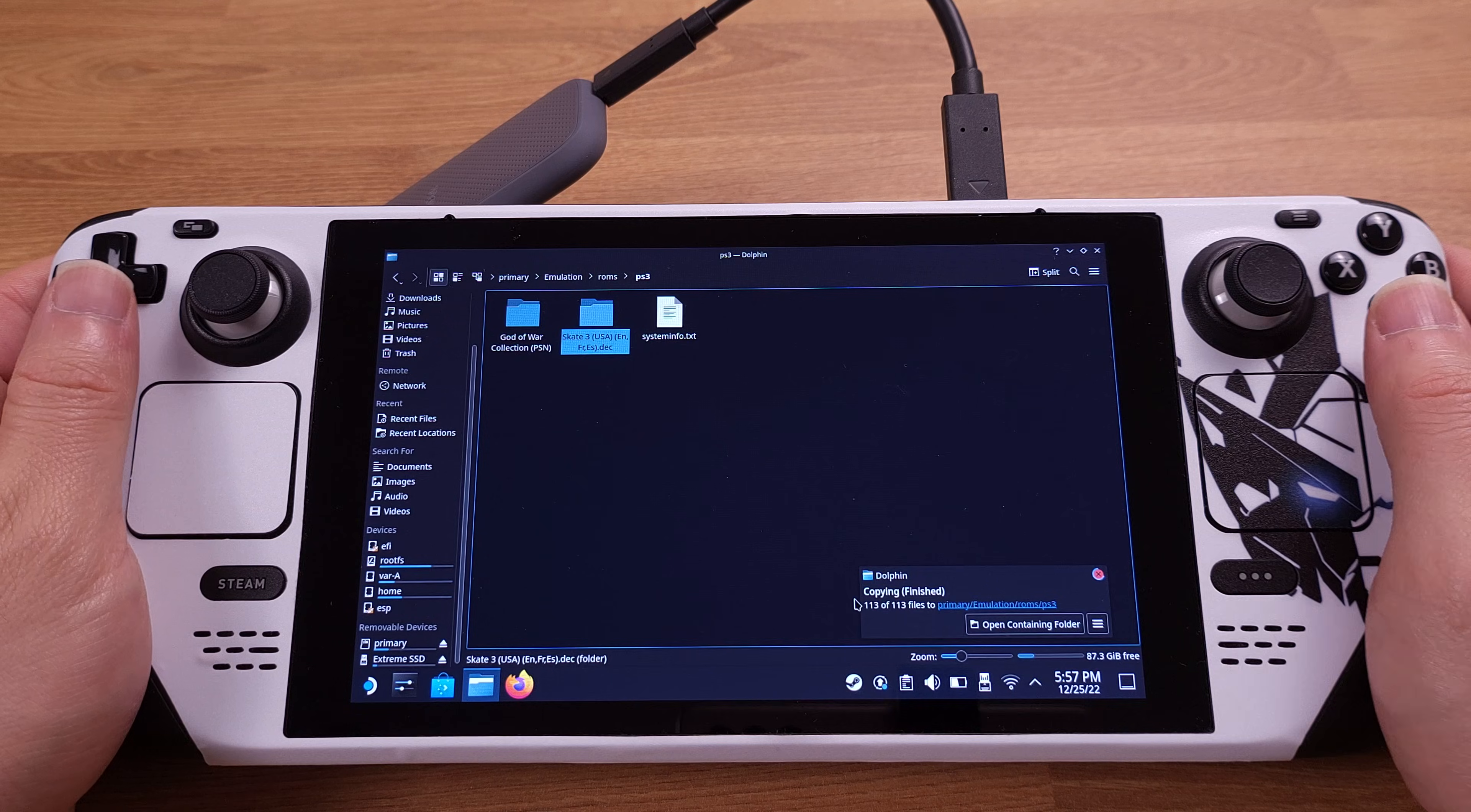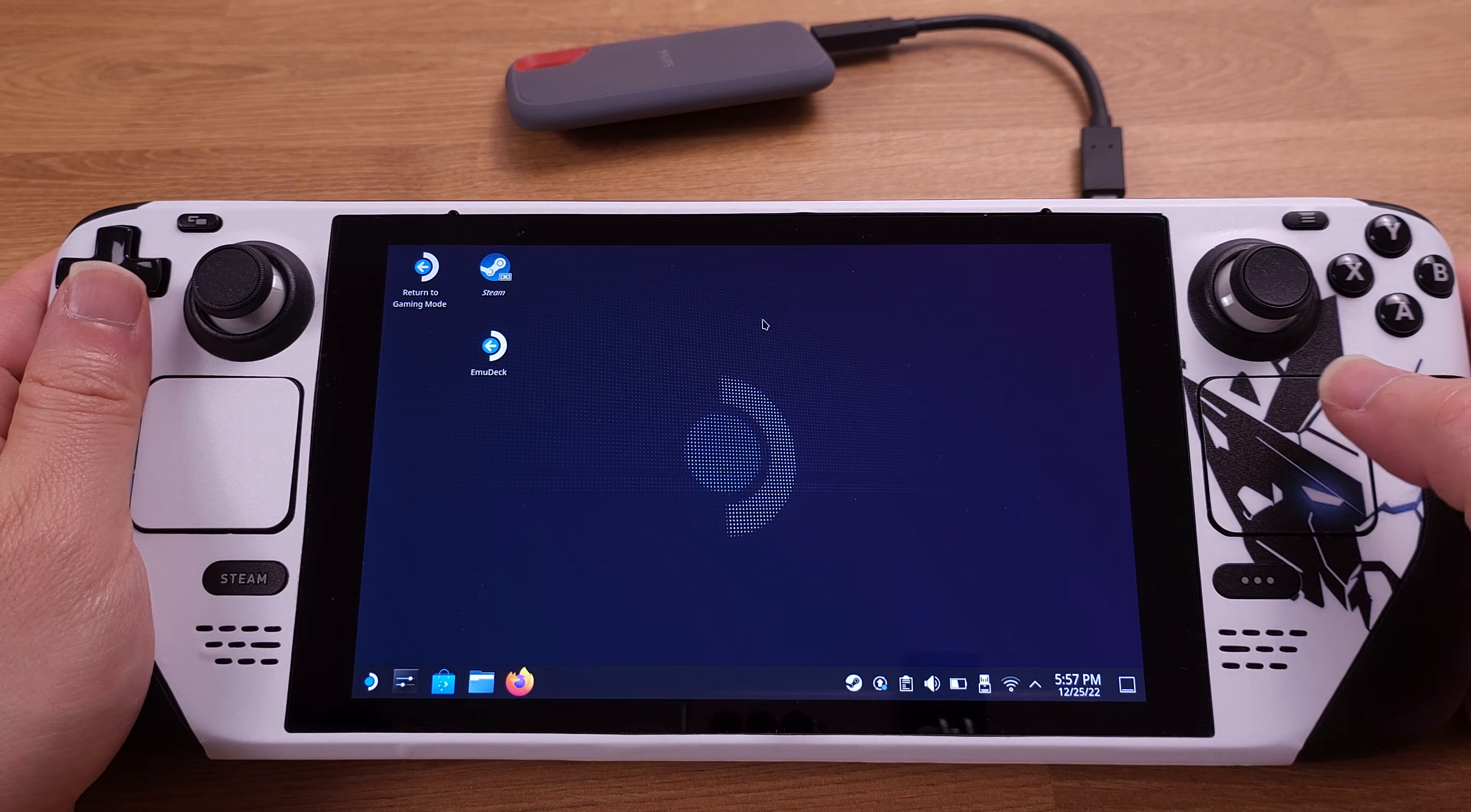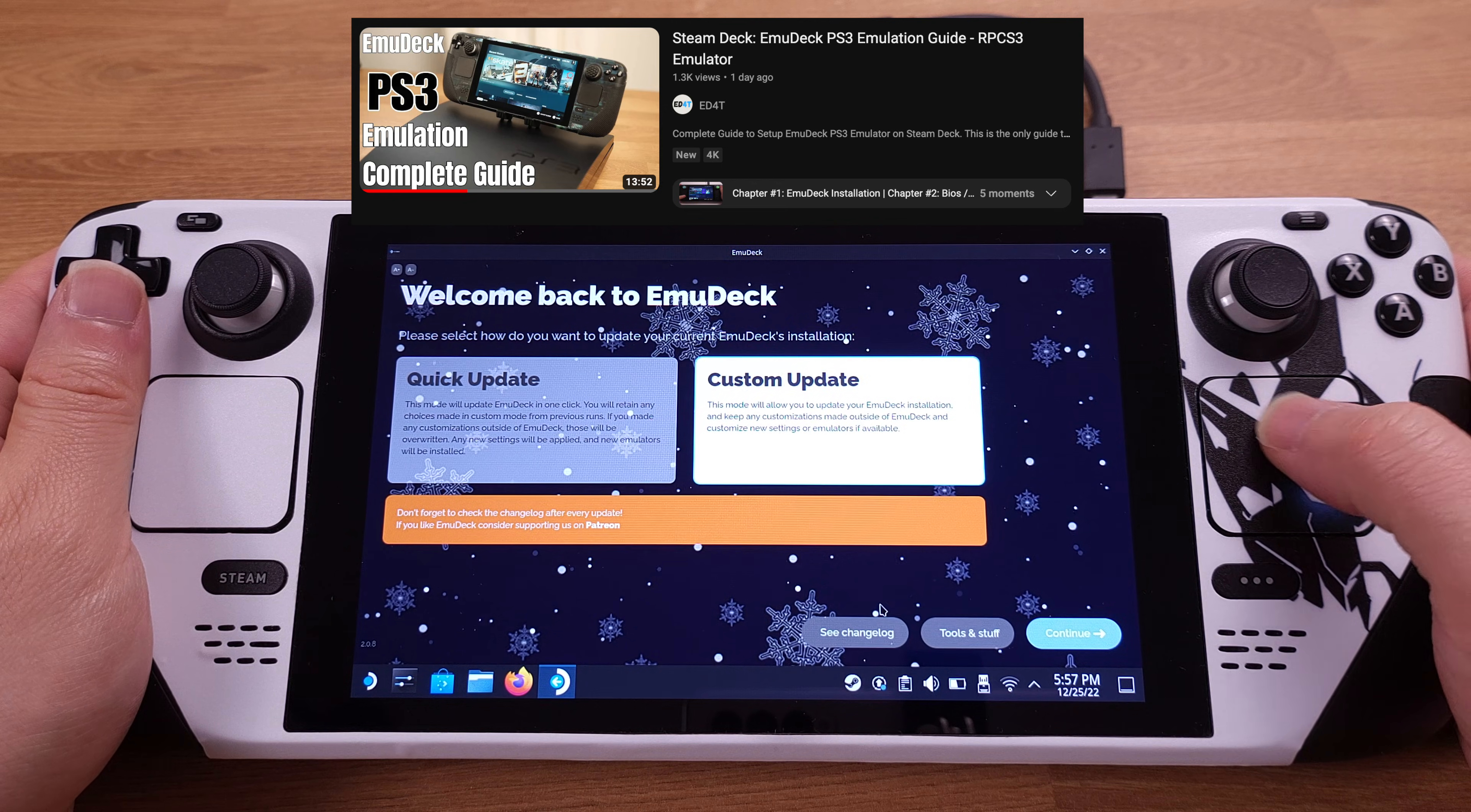After the copying process is finished, we can unplug the external hard drive and then go to EmuDeck to add the game into the Steam OS interface. I am not going to explain this process step by step here, but if you want to watch the detailed explanation for this process, please check out this video on my channel.